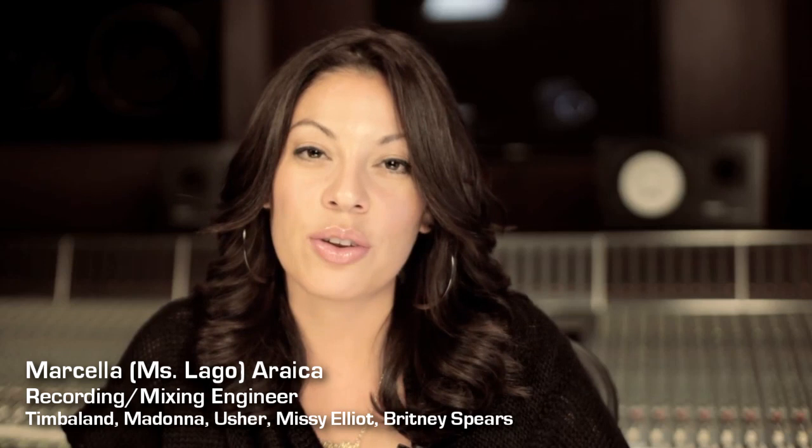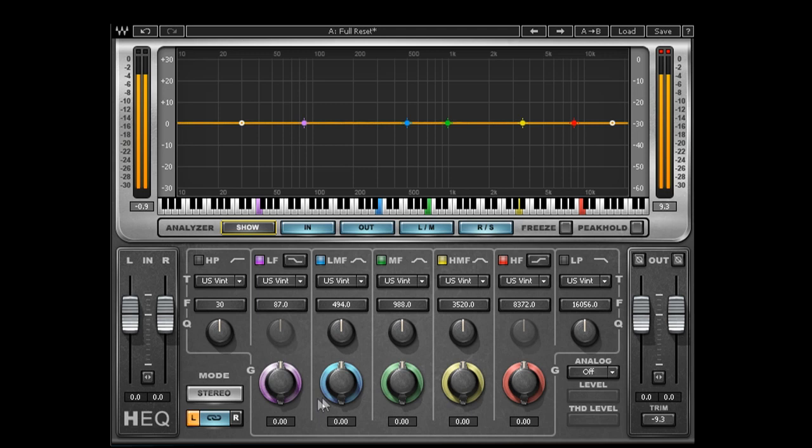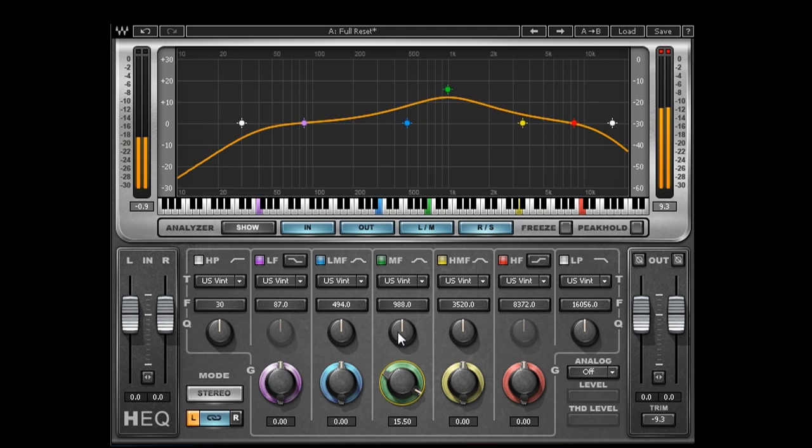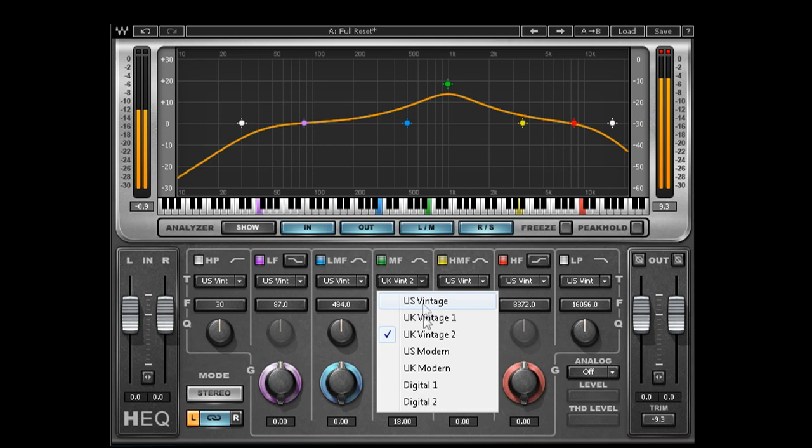HEQ is a five parametric band EQ with both high and low pass shell filters and seven different EQ types, which I'll get into right now. So getting right into this, the HEQ obviously has the five parametric band EQs that you see here. In addition, they have the high pass and the low pass filters. The seven different EQ types would be listed on each band. You see them listed here where it says US Vintage, UK Vintage 1, UK Vintage 2, US Modern, UK Modern, Digital 1, and Digital 2.